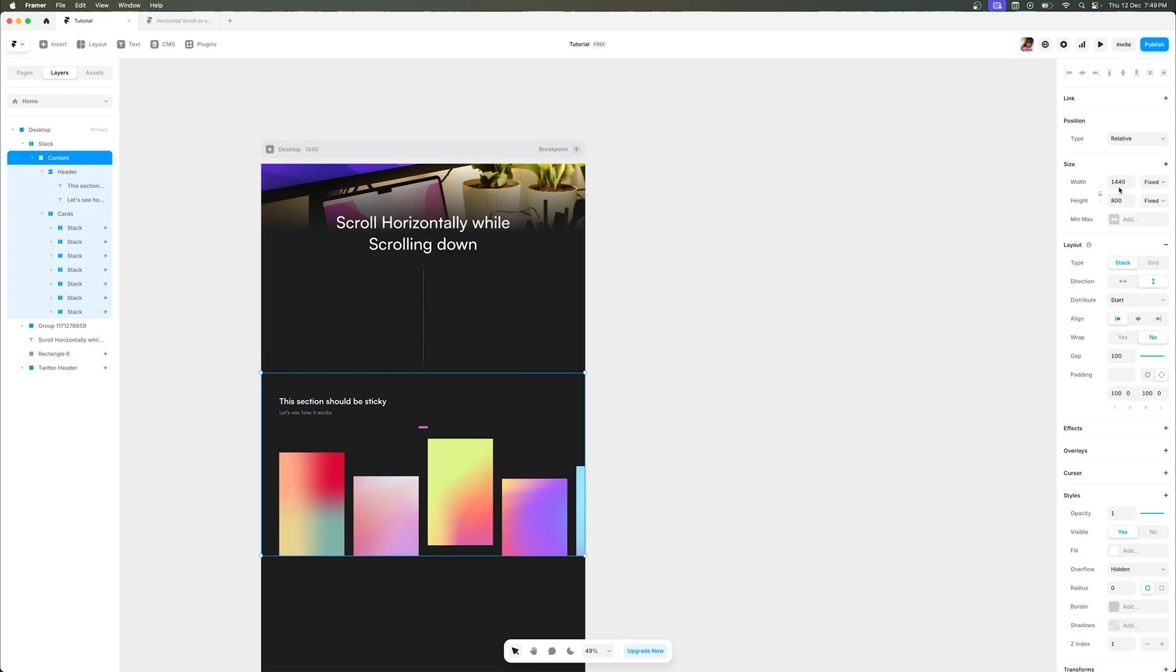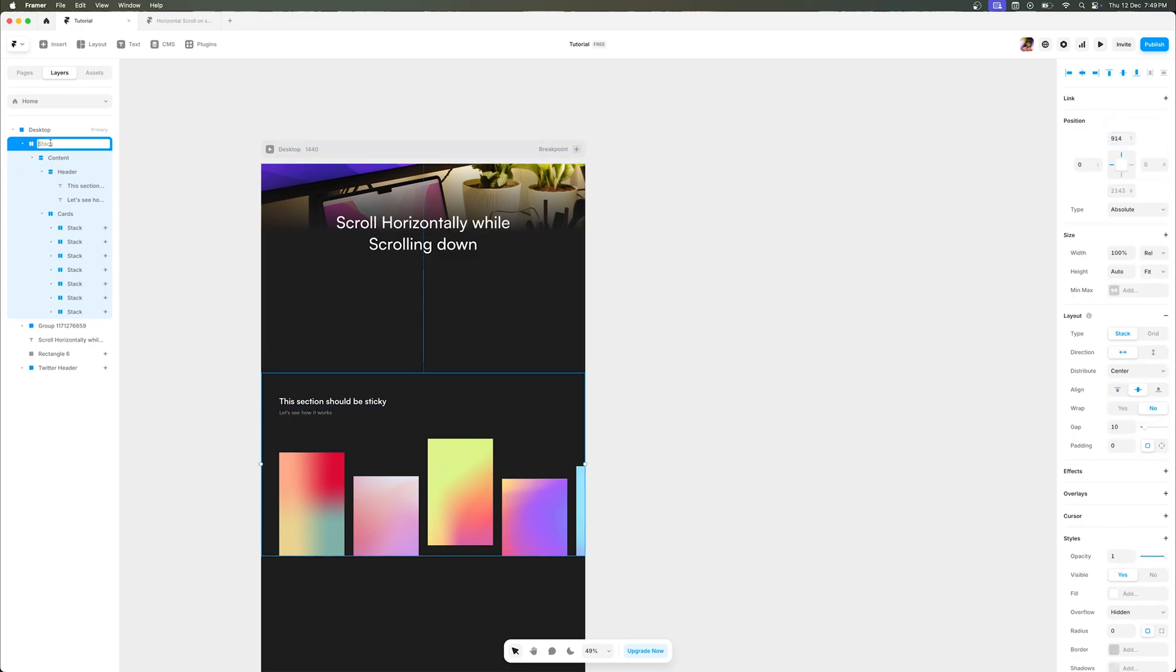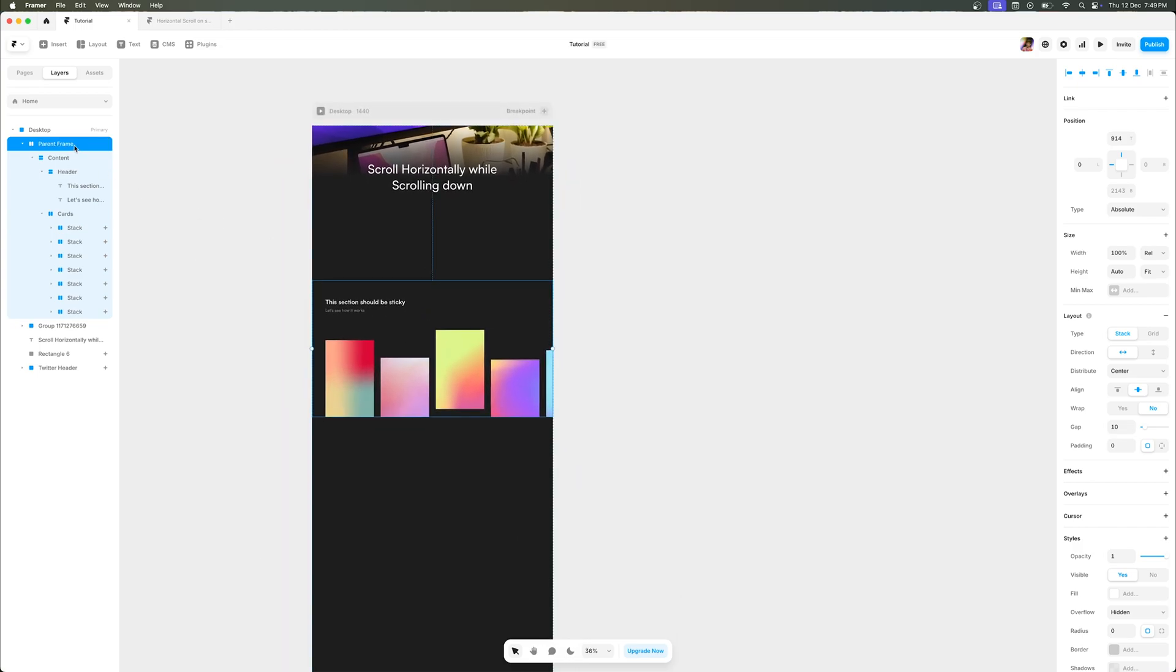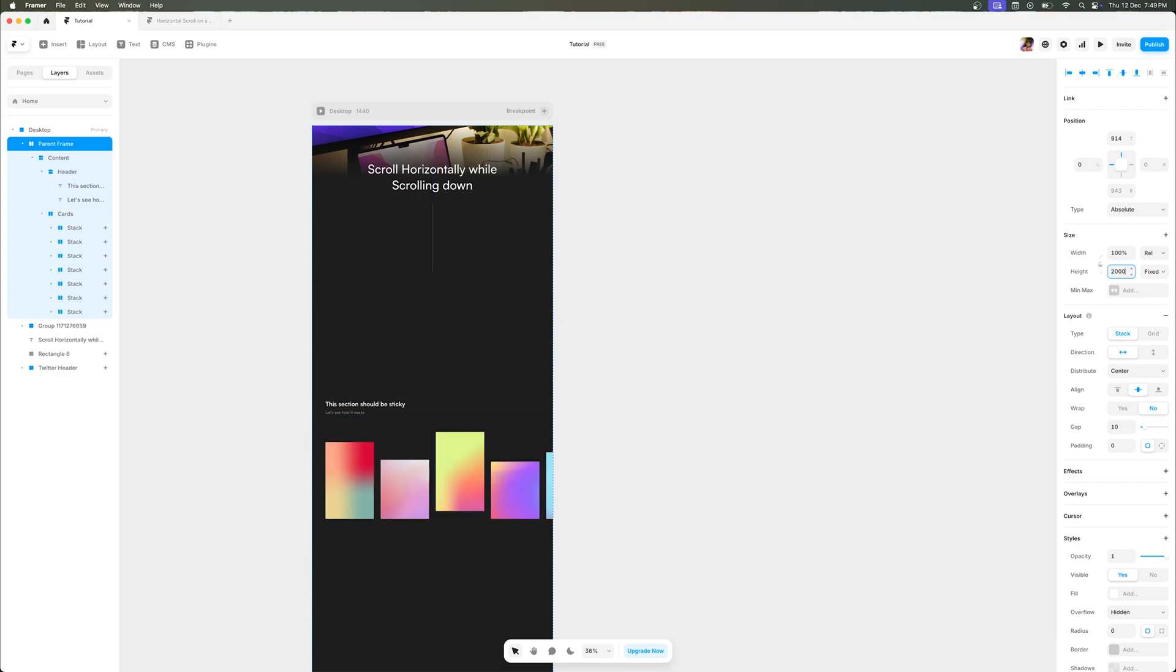Now let's rename the parent container to parent frame so that it's clear. Once we do that, we are going to select the parent frame and increase the height to 2000 pixels, or depending upon your content which is going to take the space while you are scrolling down. We are going to align it to the top like this.